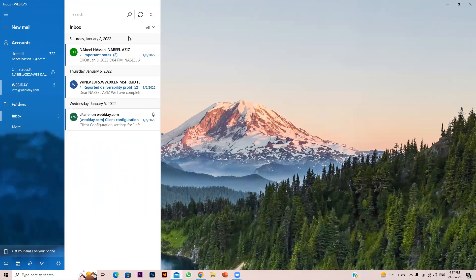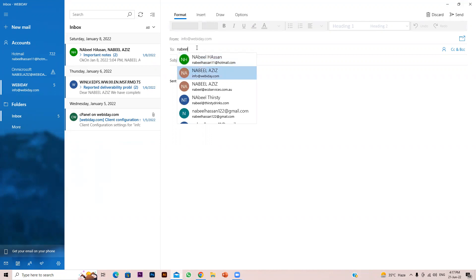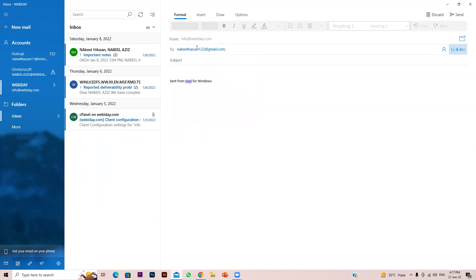Let's send a test email. Click on New Email — it shows info@webbyday as the sender. I'll send a test to my personal Gmail account, use 'Test' as the subject, and write 'This is a test email from Outlook SMTP server.' Click Send.